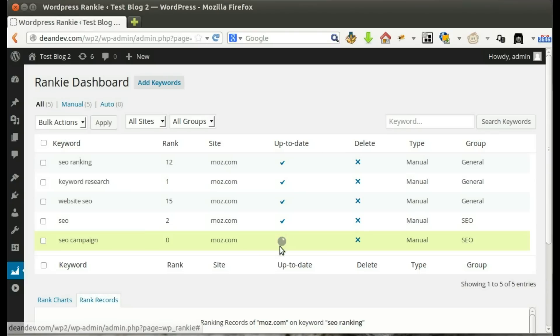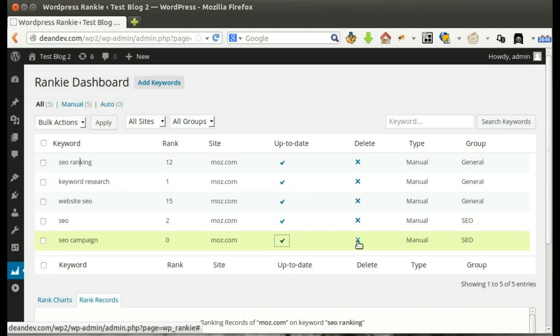Now, we can manually click the Update button to update rank instantly for a specific keyword.